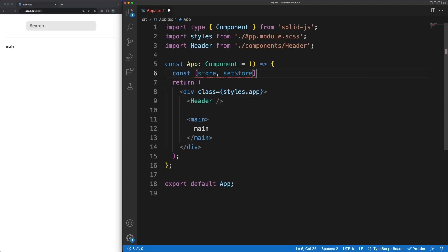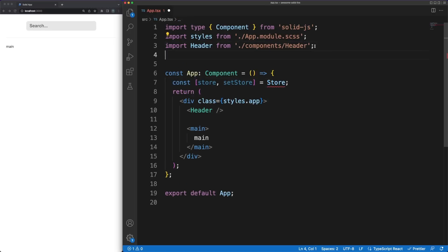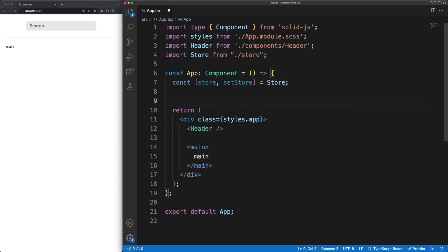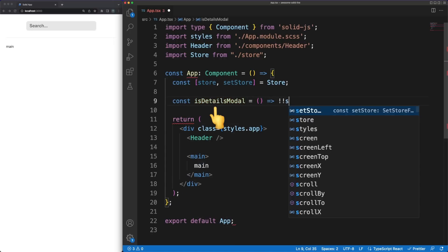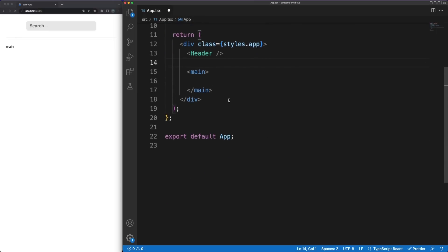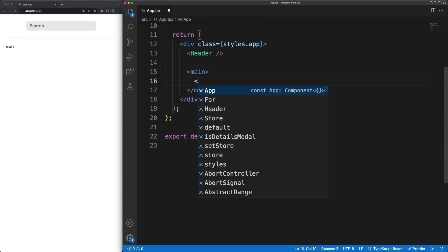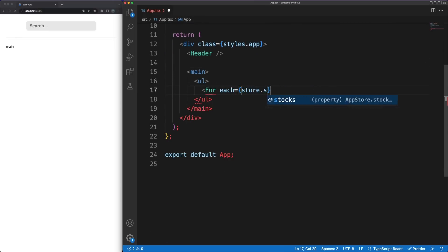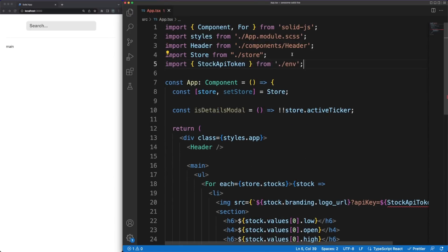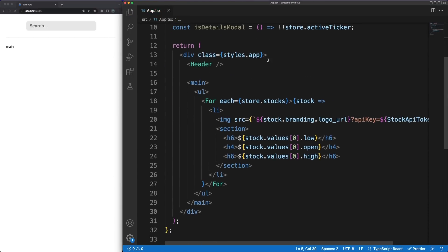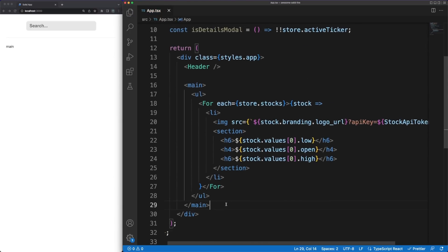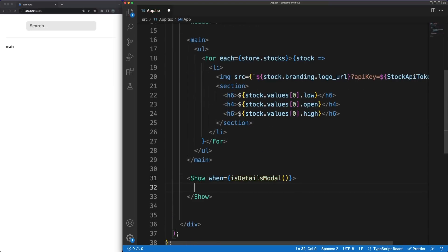Back in the main app component, we can now fetch the information from the store. Whenever an active ticker is selected, I want to display a modal showing the company details. We will use the reactive properties of signals for this, and we'll define an isDetailsModule function monitoring one of the store values. While we are in the main app, let's also render the store stock list in the DOM using the for component. There isn't anything too special about this logic. For the companies that the user follows, we'll display in the DOM some pricing information for the current day. Then, based on the isDetailModule derived signal, we'll conditionally render another component in the DOM.